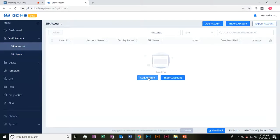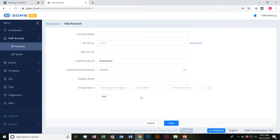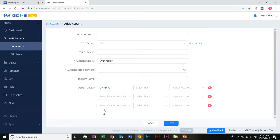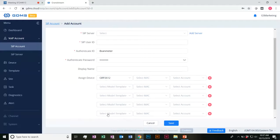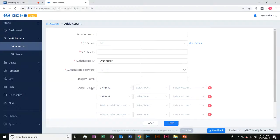Then once you make those, you'd go ahead and add the account that you would want, select the relative SIP server, and then you'd be able to go ahead and assign it based on the device — going from your selected model templates to the MAC and then which accounts you want with it. You'd be able to add multiple accounts based on whatever model you want, so you'd be able to do this in bulk.